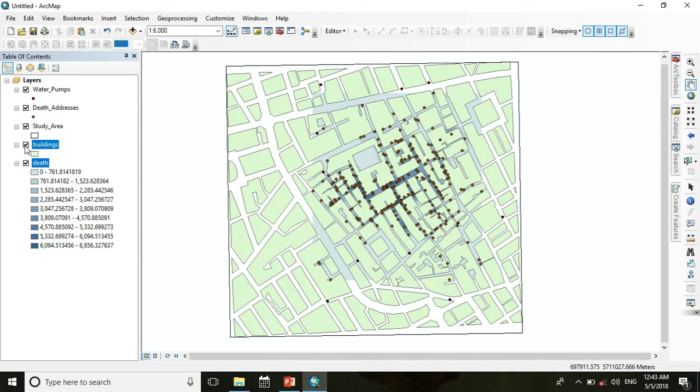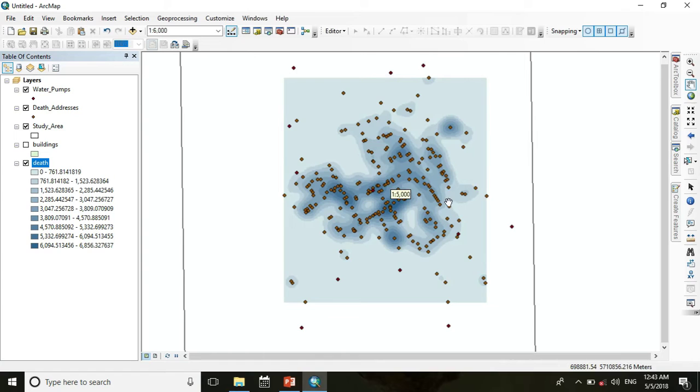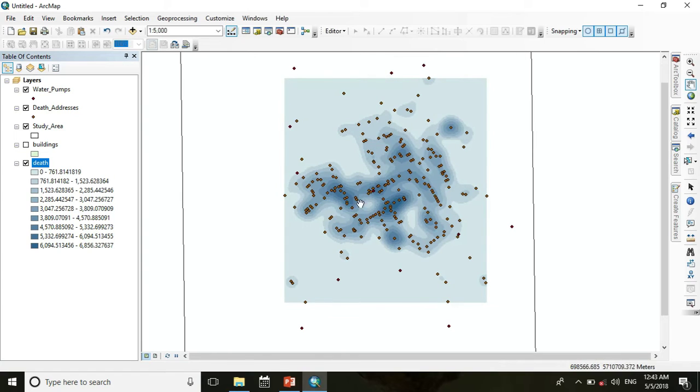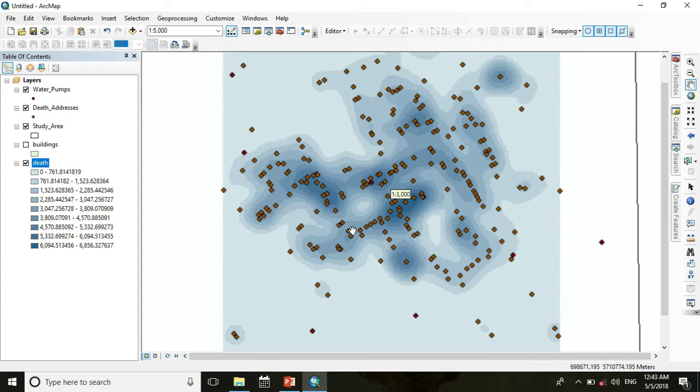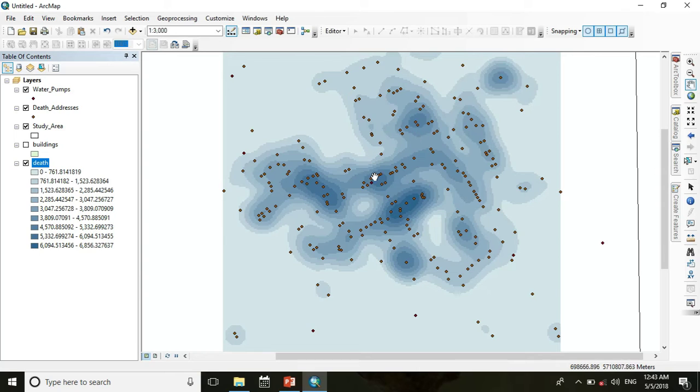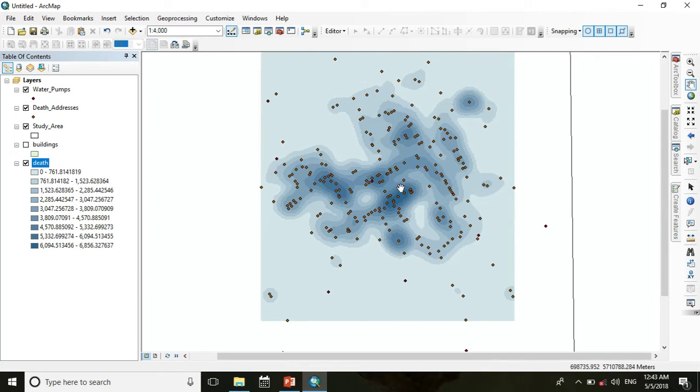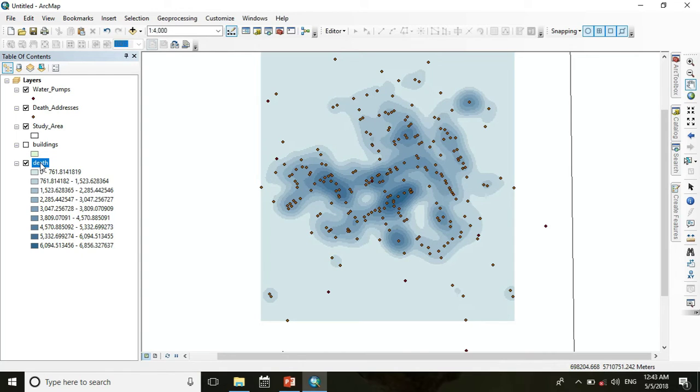Turn off the building layer, then you see the death concentration within our study area. Now I want to reclassify it into 5 classes.